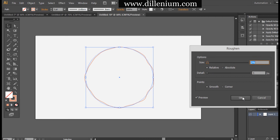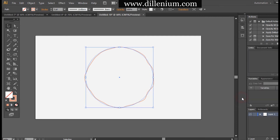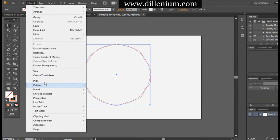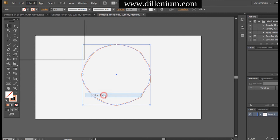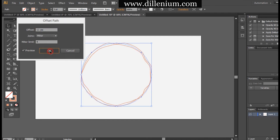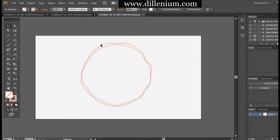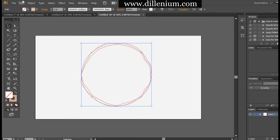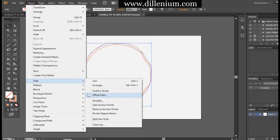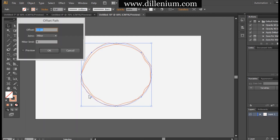Next, I will create an offset path for this circle — the offset is around 11 pixels. Then I create one more with the same specifications, so you can see three parallel or consecutive circles.